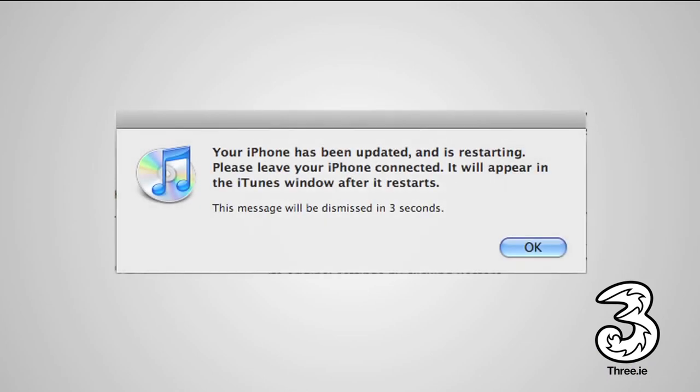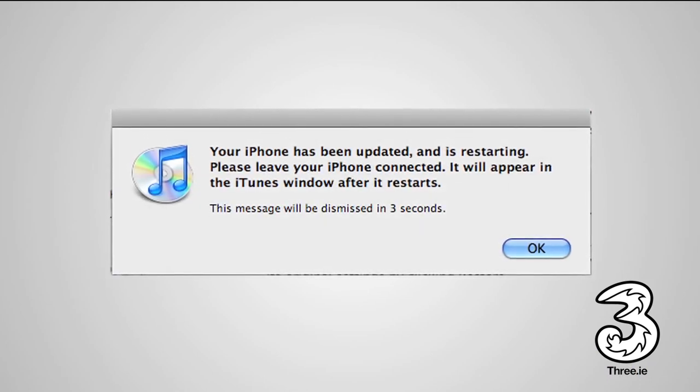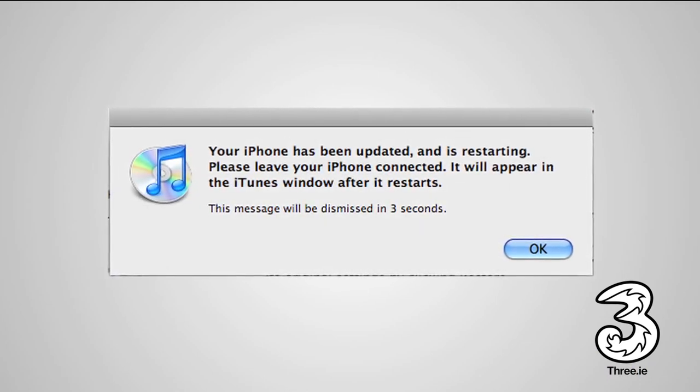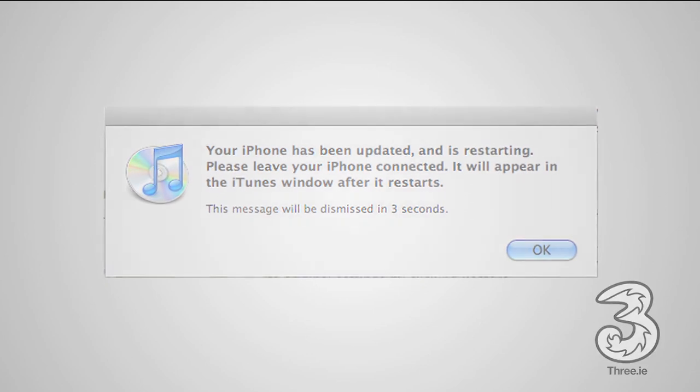When the restore is complete, you'll then be told it's finished. That's it. You're all done.